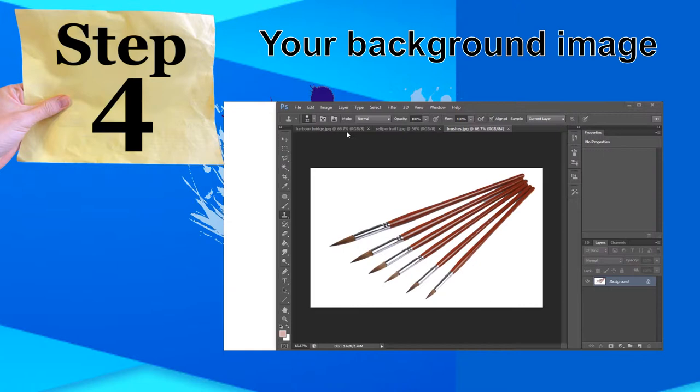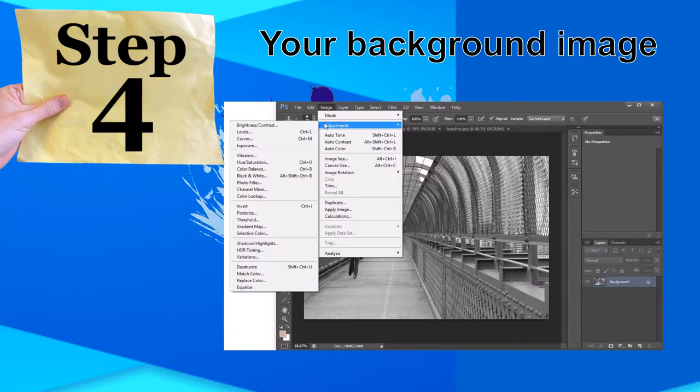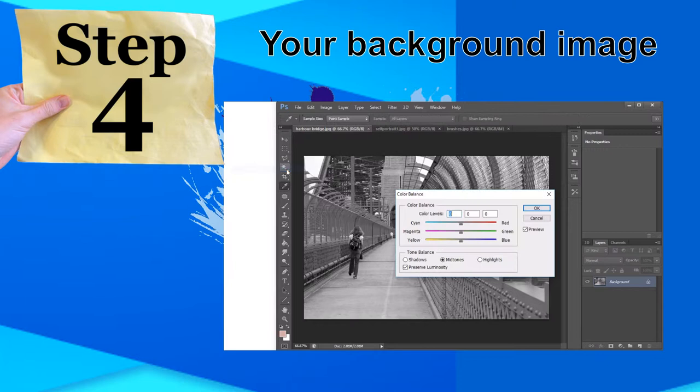We now go back to our background image by clicking the tab here. Choose Image, Adjustments, and then choose one way to change your image. Since my image is black and white, I want to put a bit of colour into it, so I am going to be choosing Colour Balance, then adding some colour in both the mid-tones and the shadows.